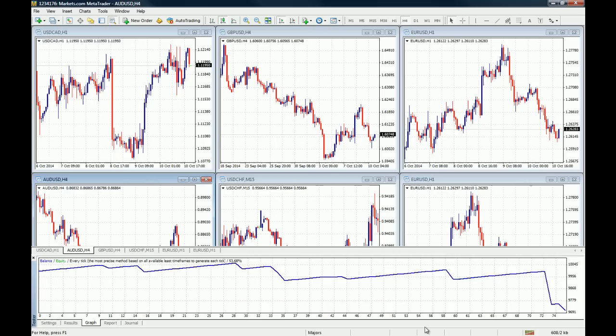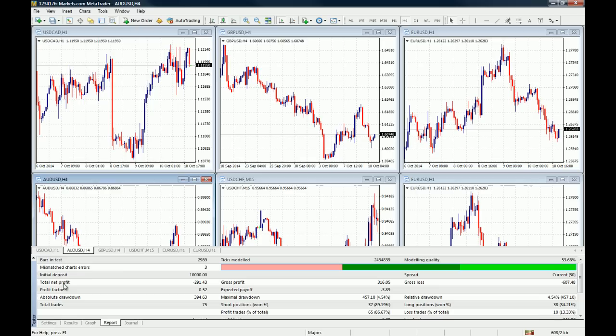You go to the Report tab and now you can see that this strategy netted a total loss of $291.46.